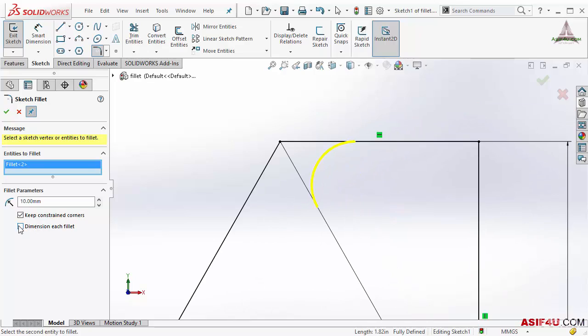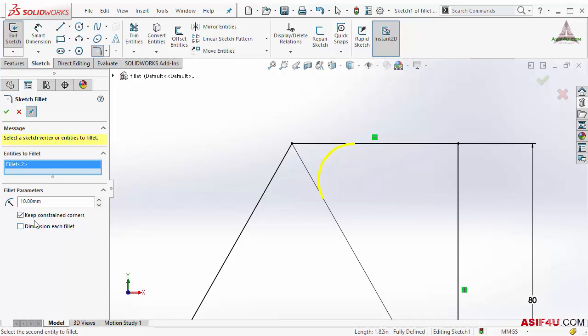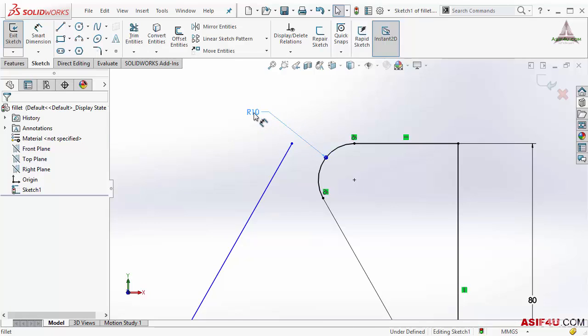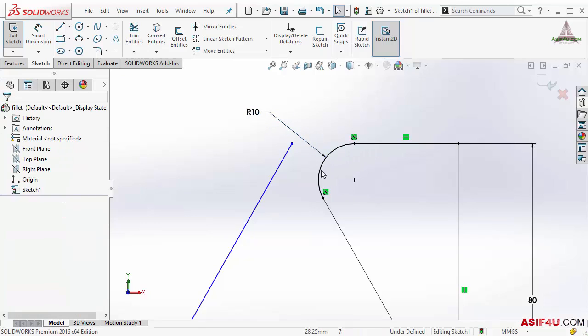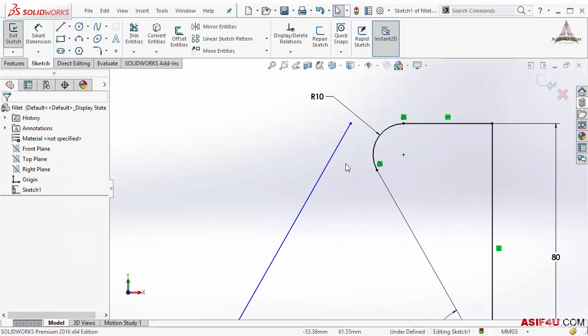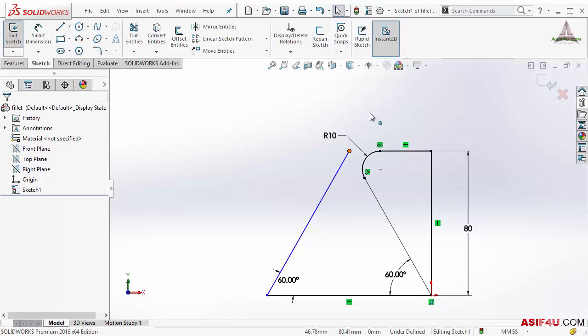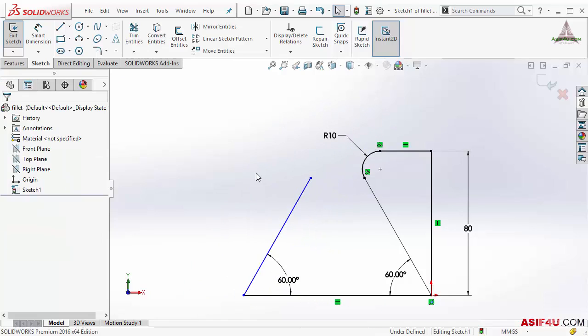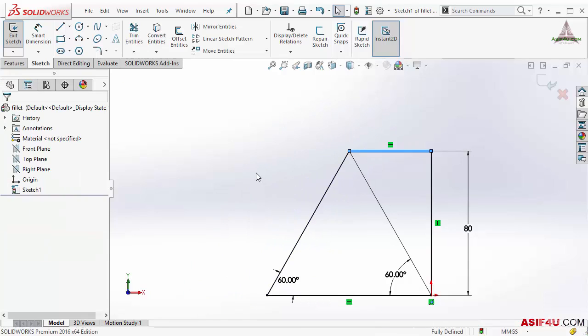There is one option 'keep constant corner.' I will uncheck this first then press OK. Let's see what happened. You can see this will put one radius and this is that fillet, but this line is under defined now, which I really don't want. So I will go back again.